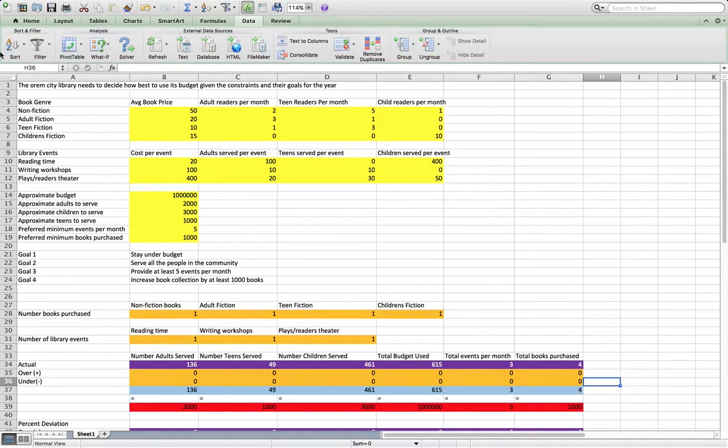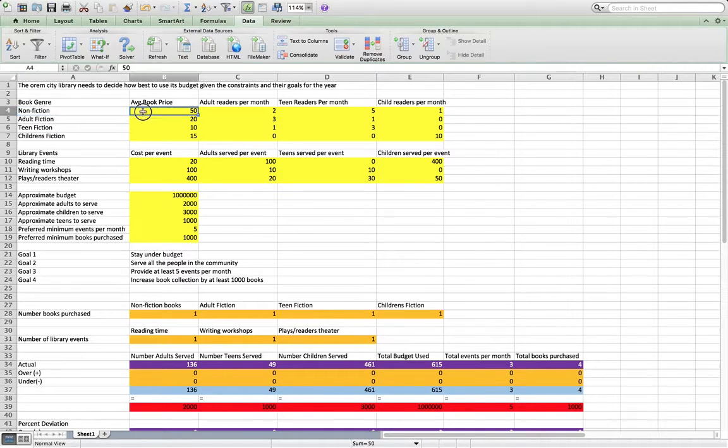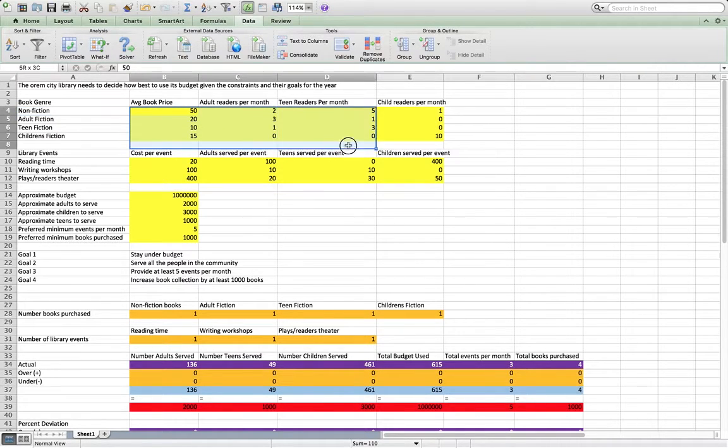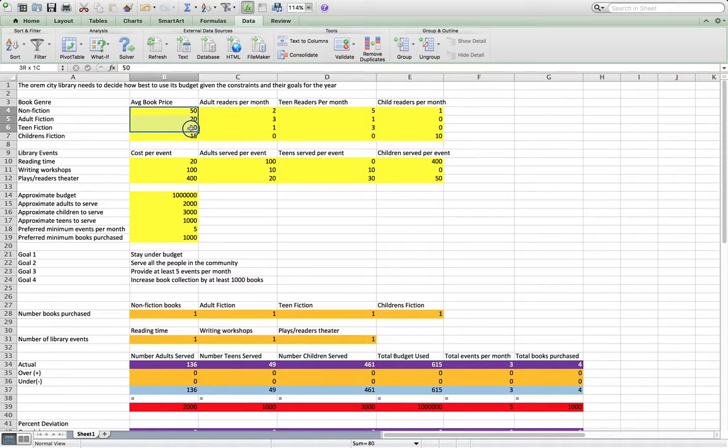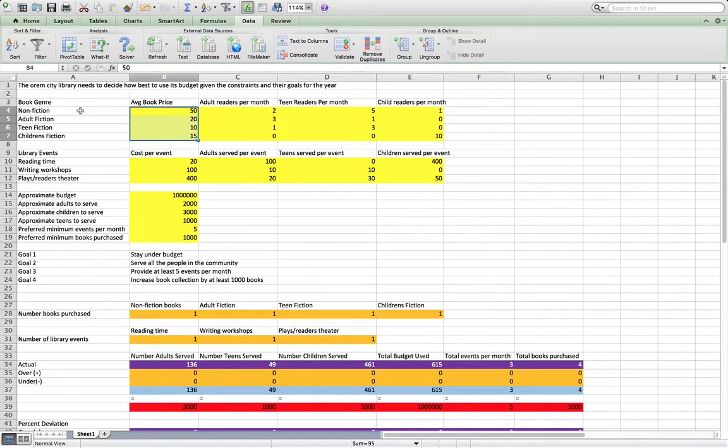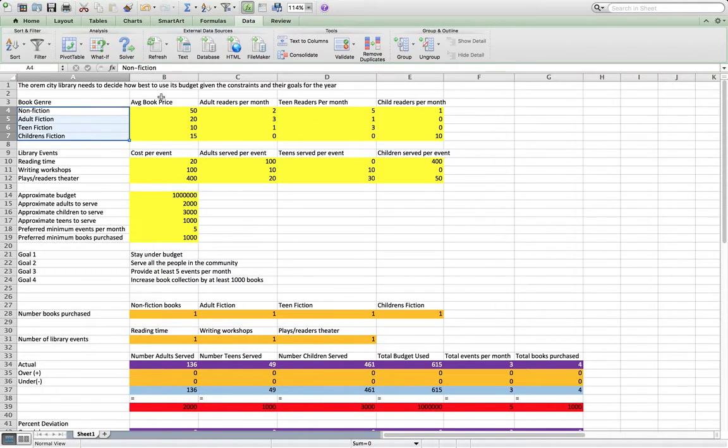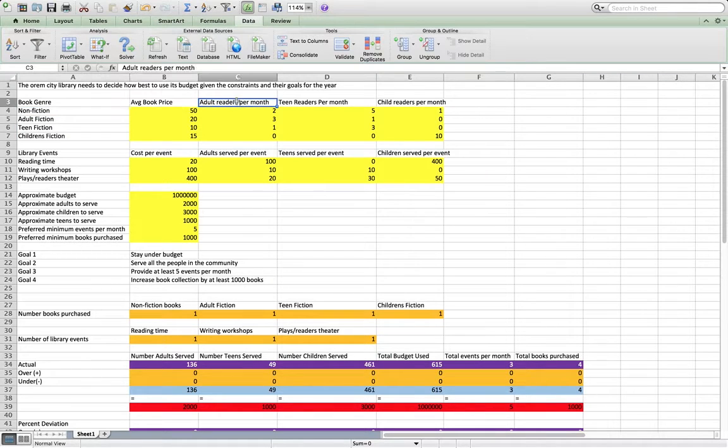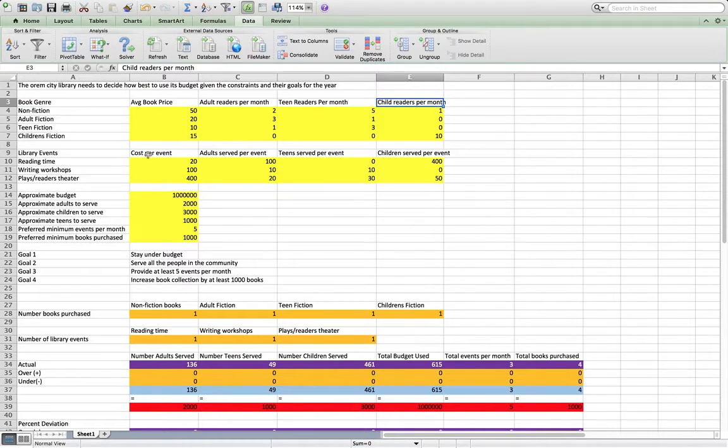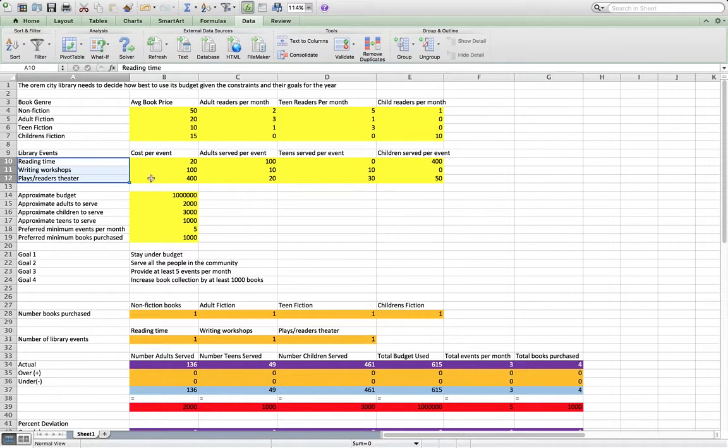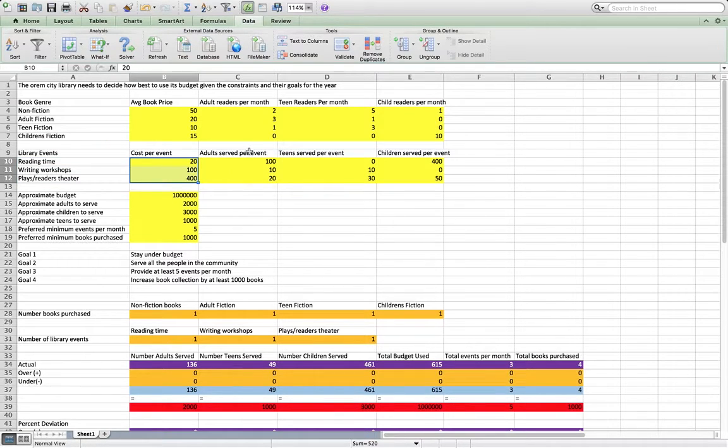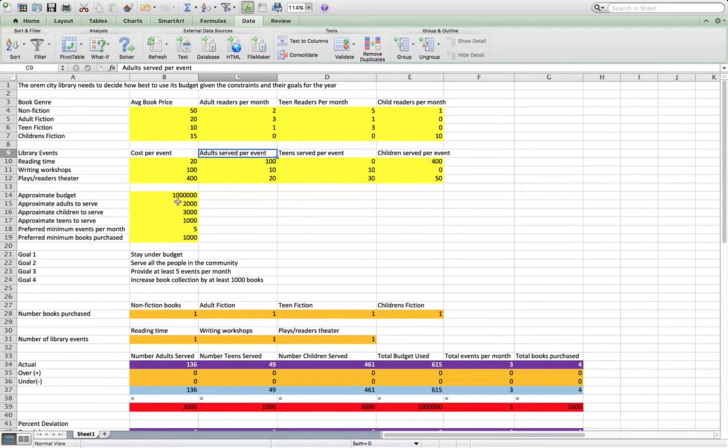So in this example, we have this information here about the different book genres. They're considering purchases and the price, the readers per month of each age group, and the events that they might put on, the cost per event, and each age group served, how many people in each age group.